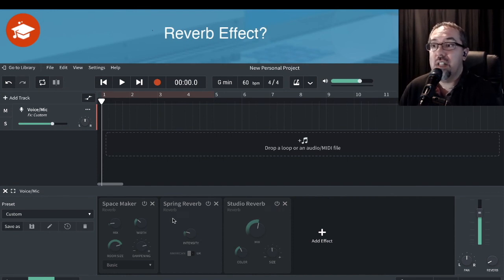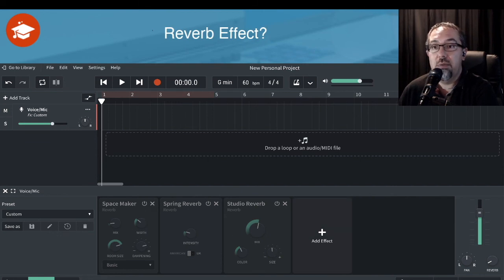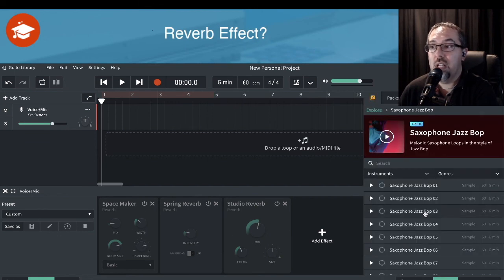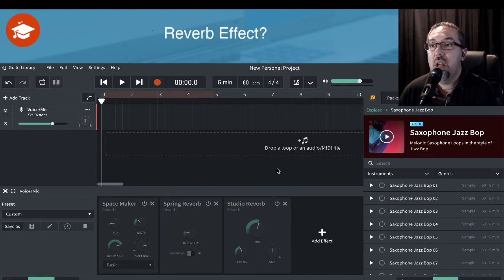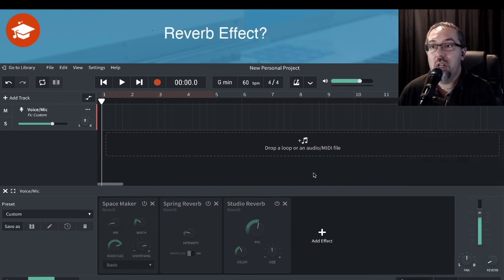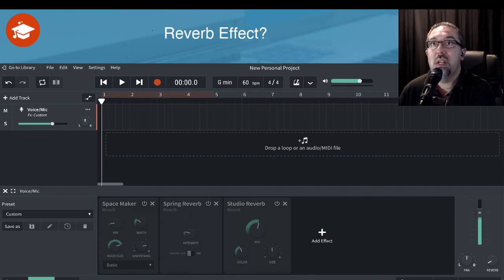All of these effects you can use on loop files — they can be applied on those as well. Just make sure you select the track that you want to apply it to. If you've got MIDI instruments you can apply it too. So these effects can be applied in many many different ways.